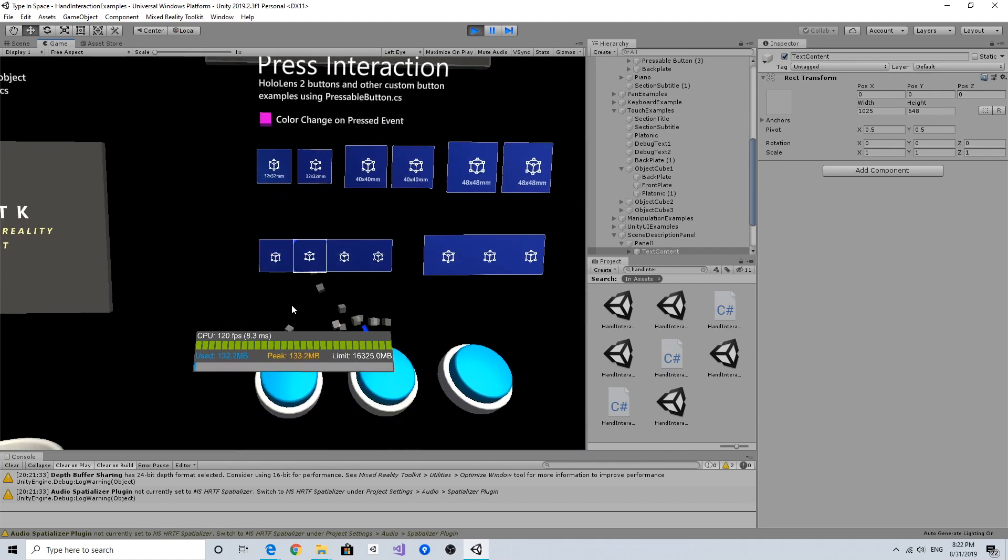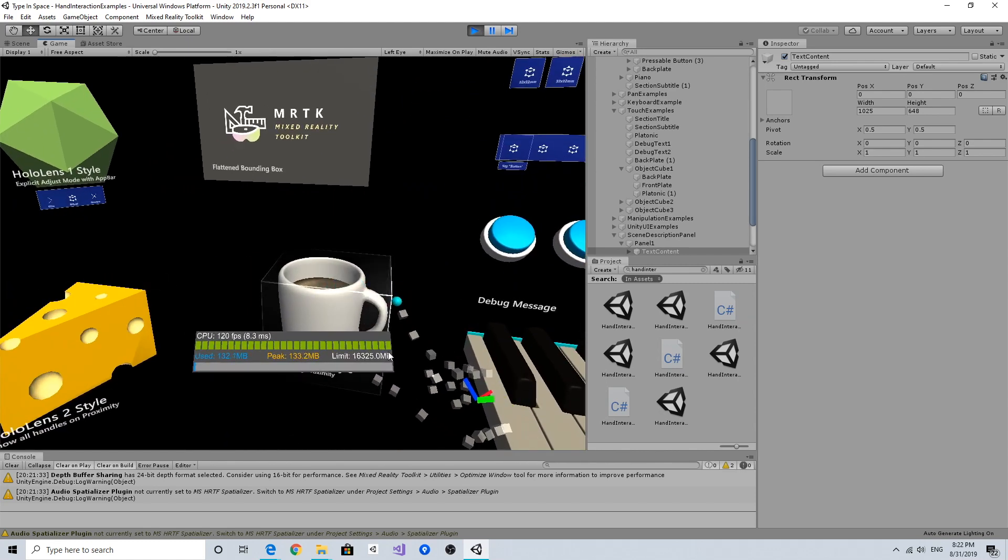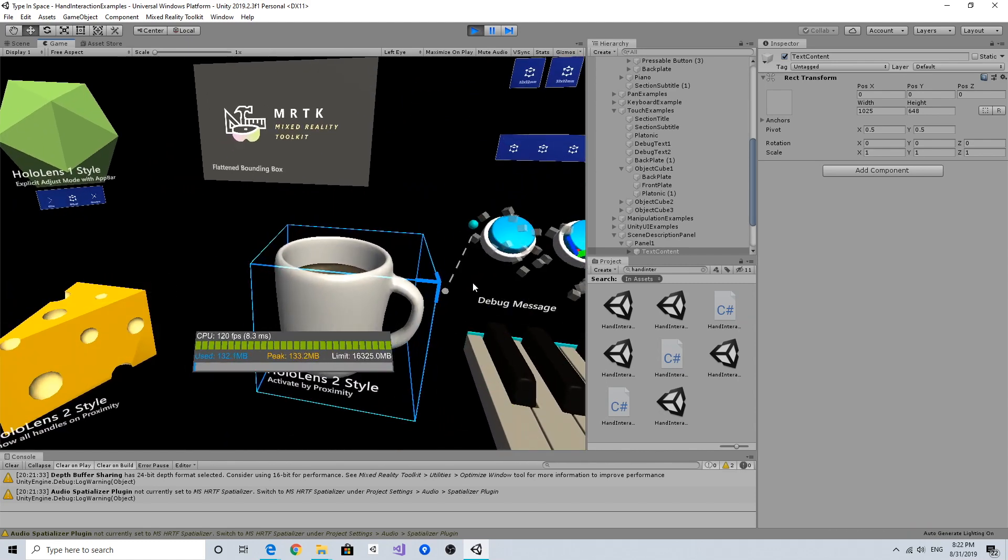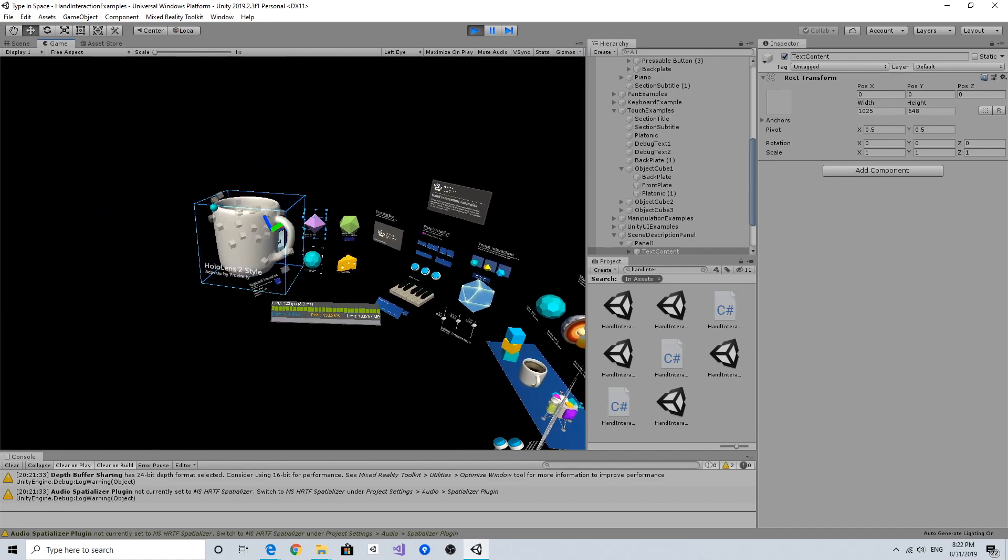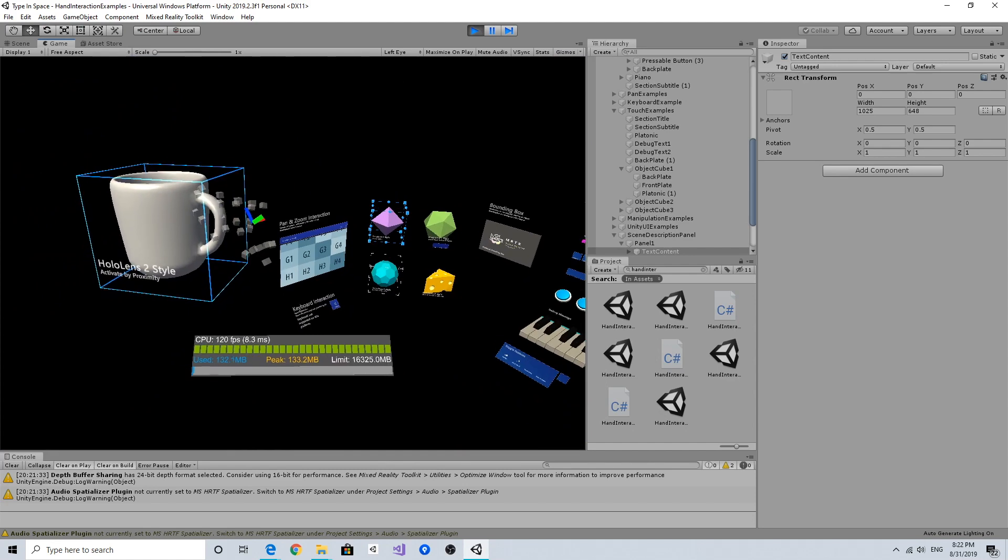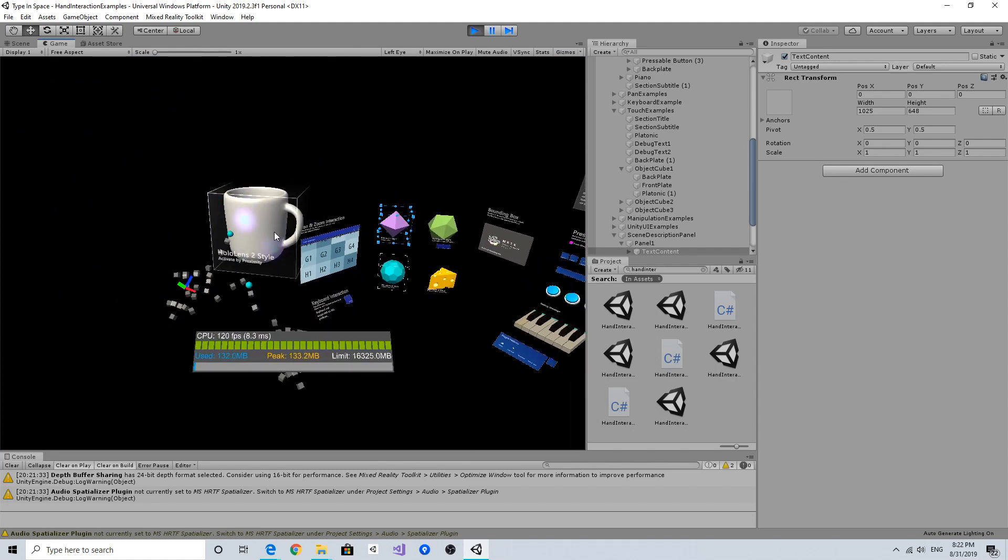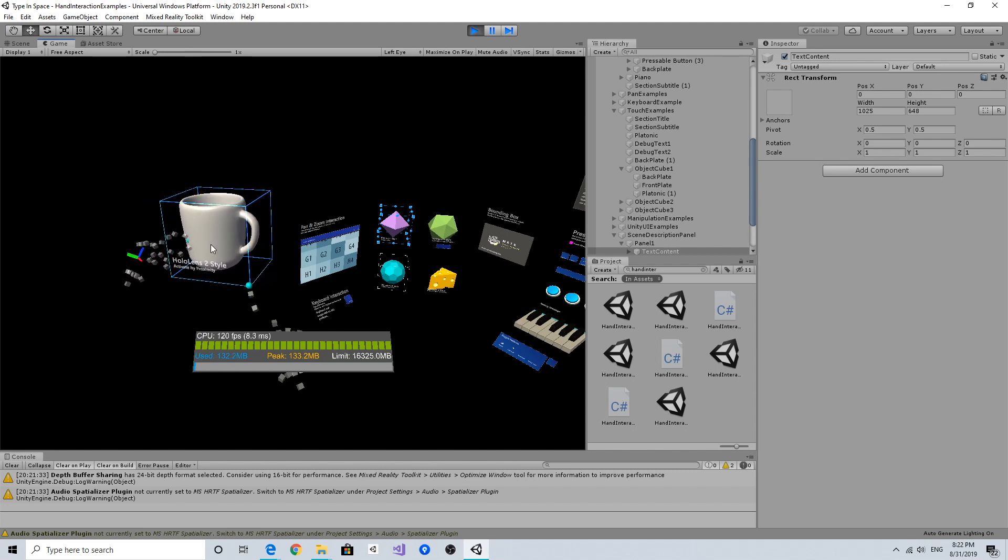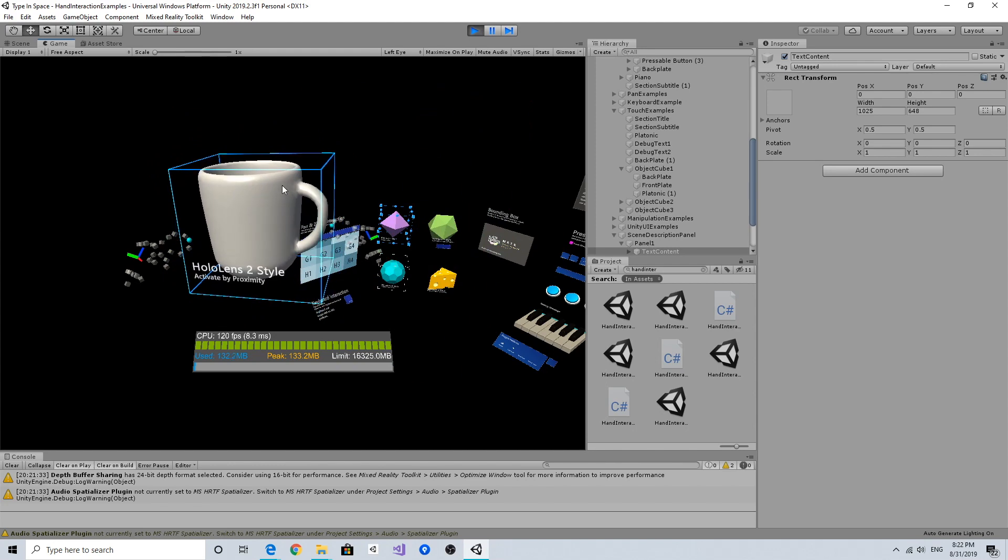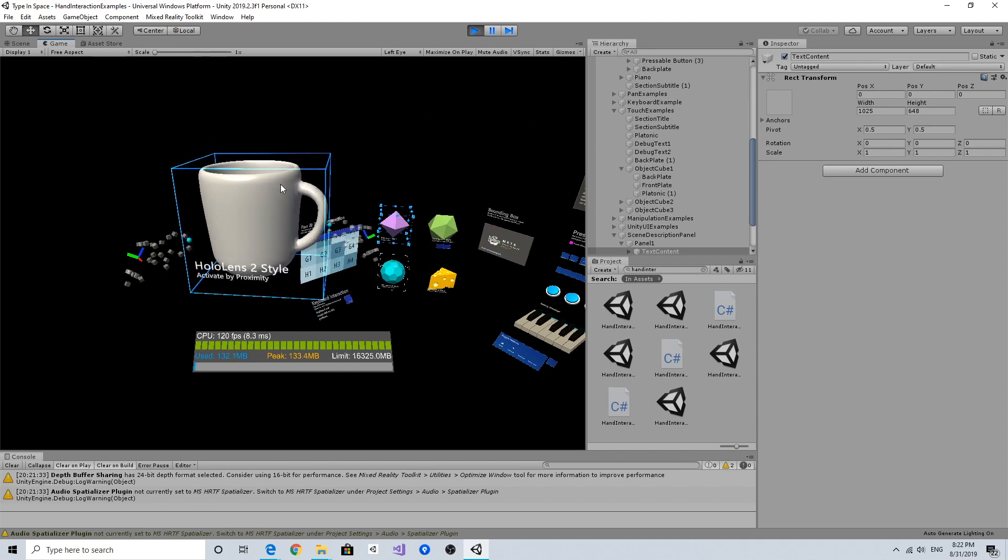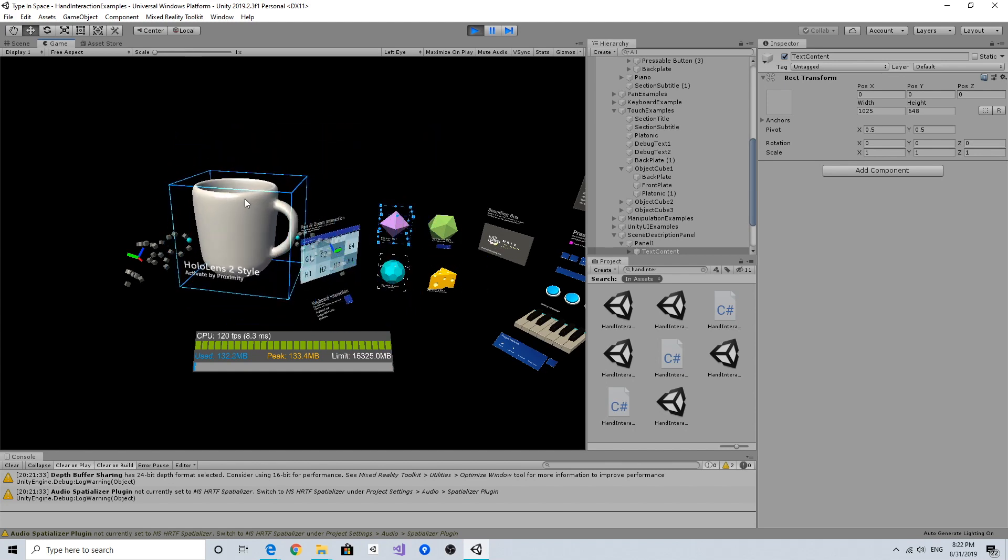You can test out this kind of hand interaction - the bounding box, grab and move objects. We can use the T and Y keys to make the hand persistent, so now using both hands I can also grab and scale and do this kind of two-handed manipulation simulation. MRTK's input simulation is quite useful.